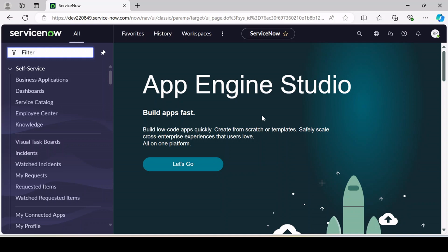Everything you are doing — whether configuration or customization — will get captured in your update set. You have to make sure that before you start your work, you create your update set and are capturing all the necessary changes in it. If many developers are working on the same instance, you have to make sure your update set is selected before making any changes related to your story or enhancement.